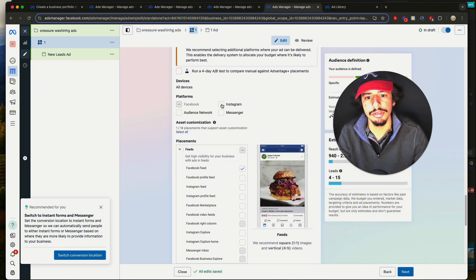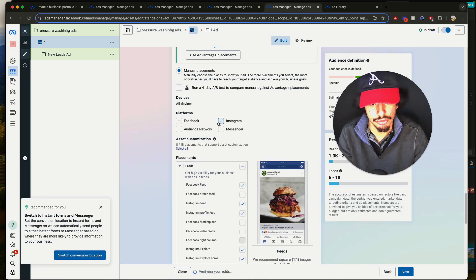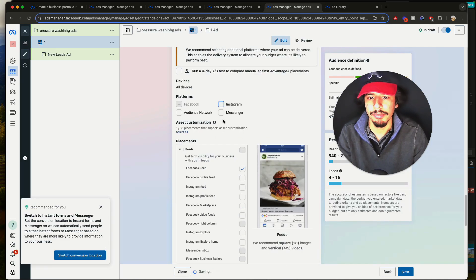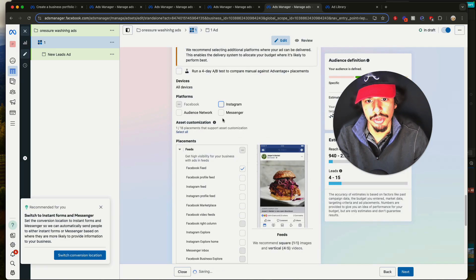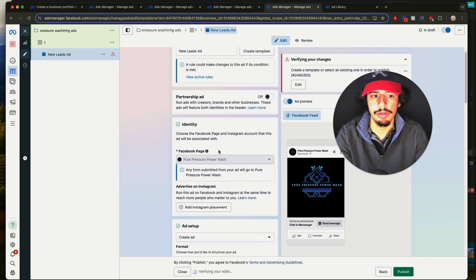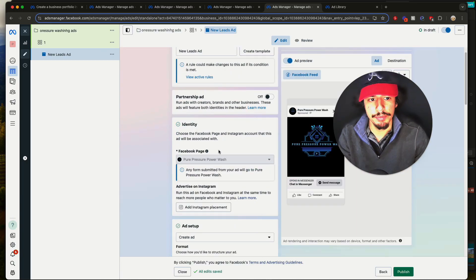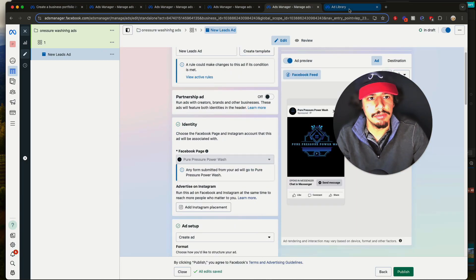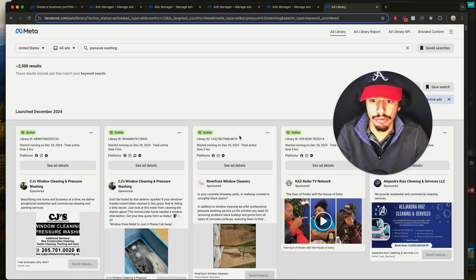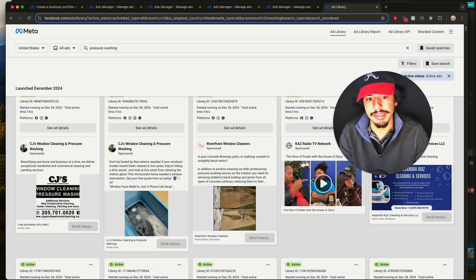Make sure everything is off before you continue. The only thing left should be Facebook Feed. If you have an Instagram account hooked up to your Facebook page, select Instagram so you can put it on the Instagram feed as well. Now go to the Ads section — this is where I'm going to show you the mistake most people make.